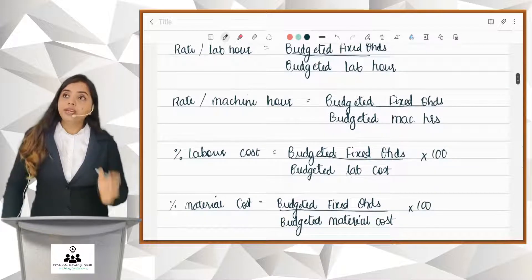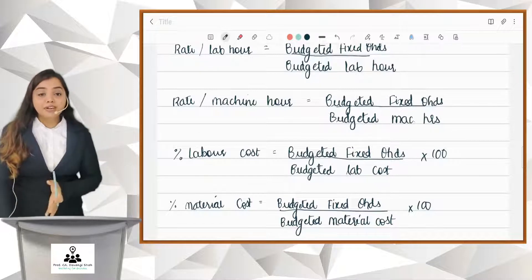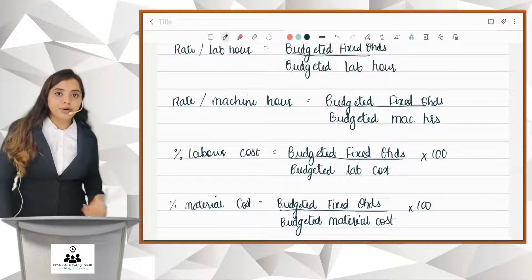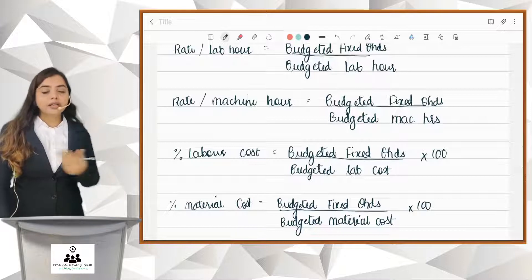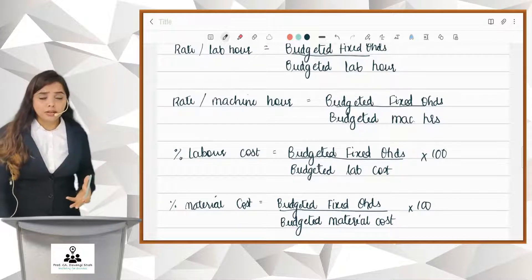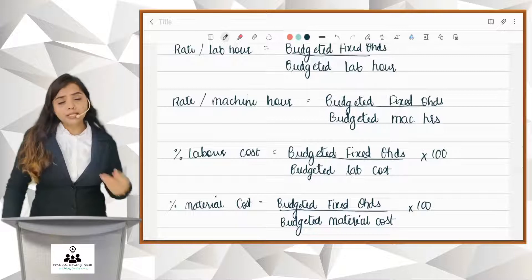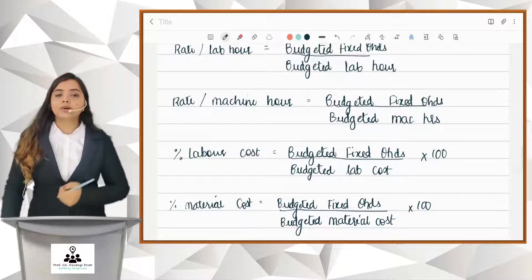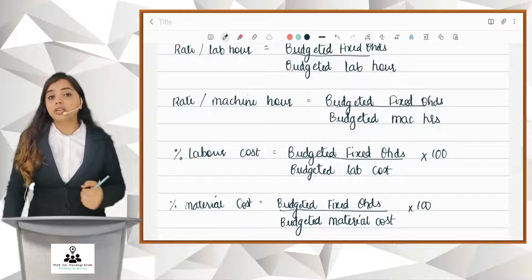If you feel it is not related to labor cost but to material cost — like ordering cost, loading and unloading cost — if your overheads are related to material cost, then in that case you find out the percentage of material cost rate. That is budgeted fixed factory overheads upon budgeted material cost, multiplied by 100.